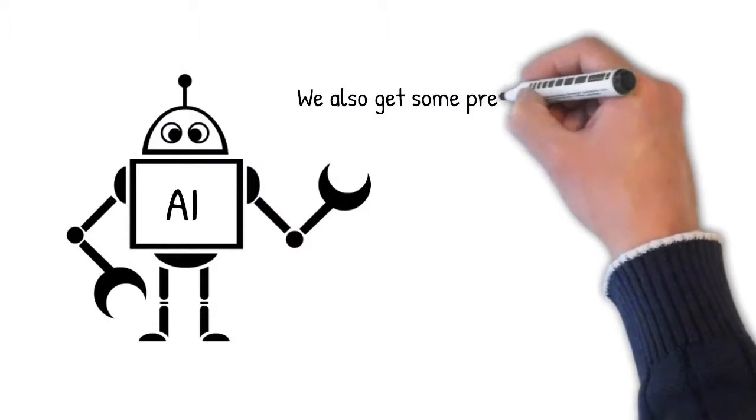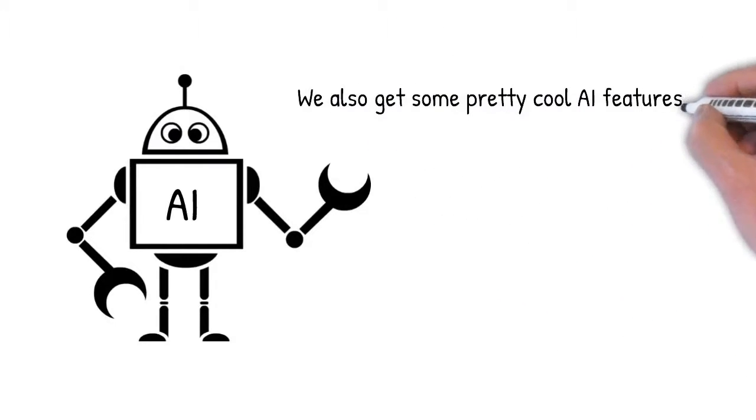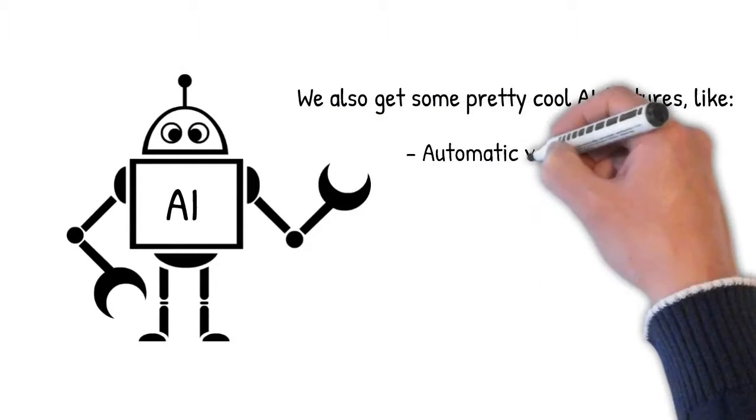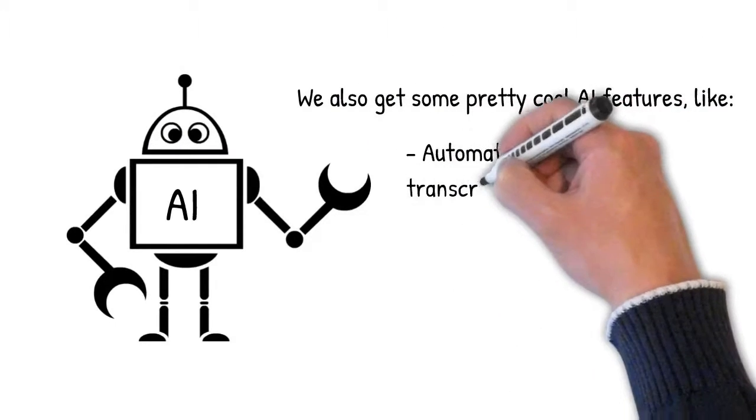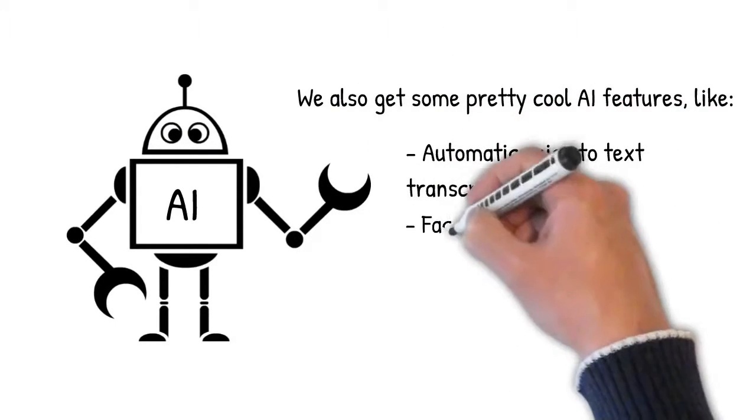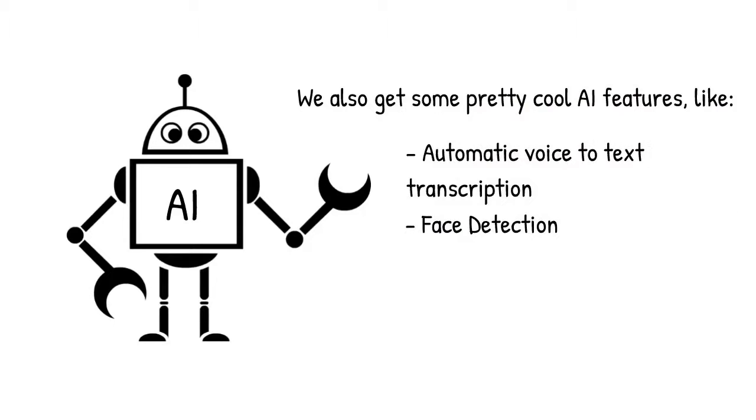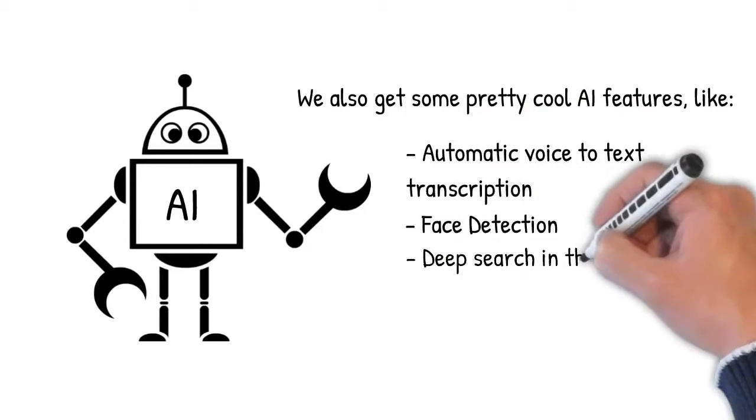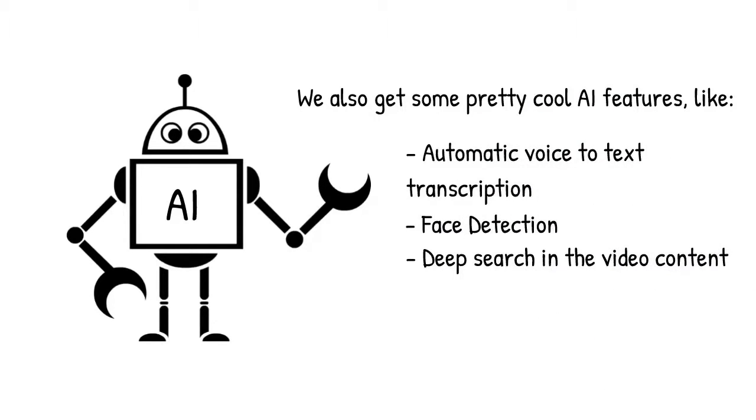We also get some pretty cool AI features like automatic voice to text transcription, face detection, and deep search in the video content.